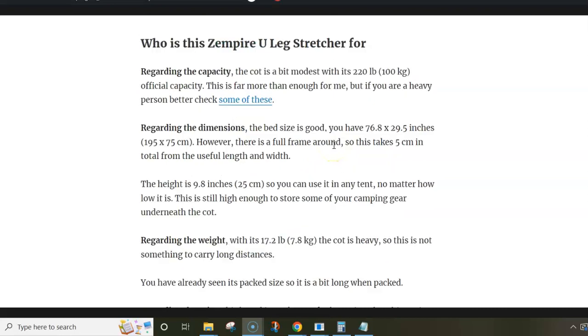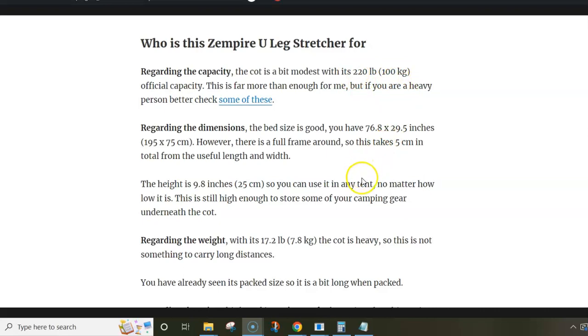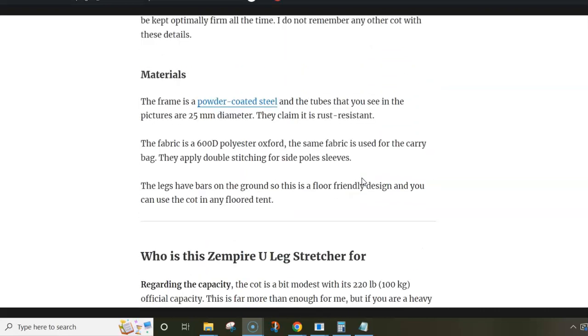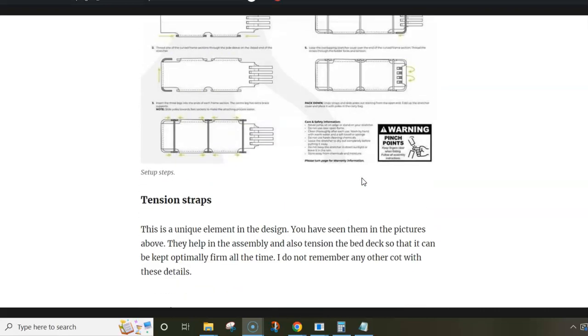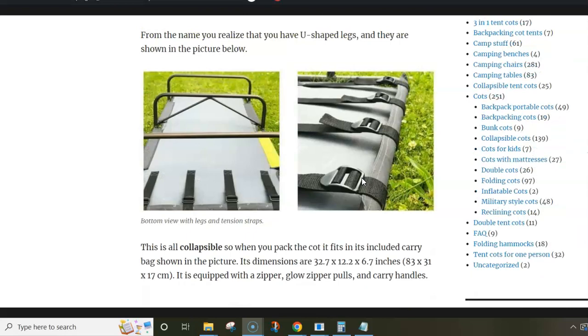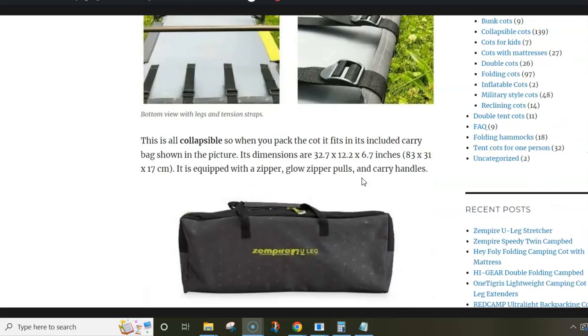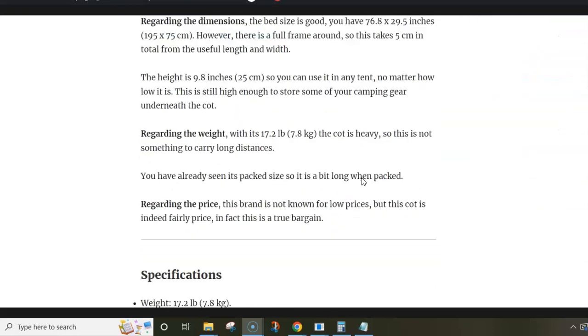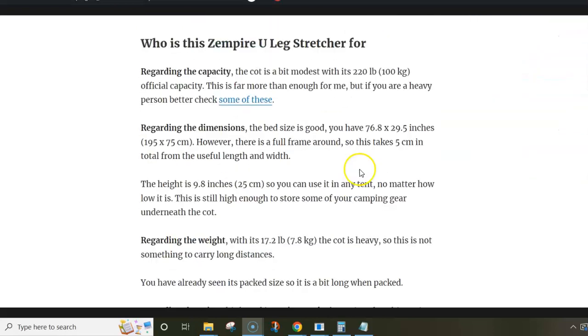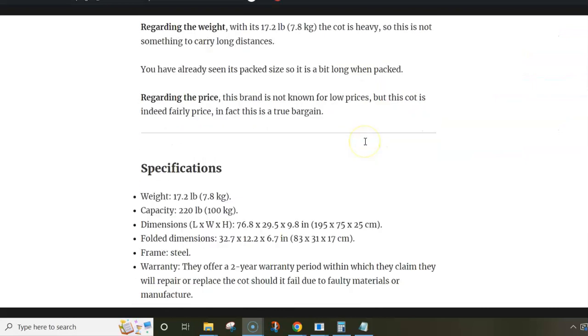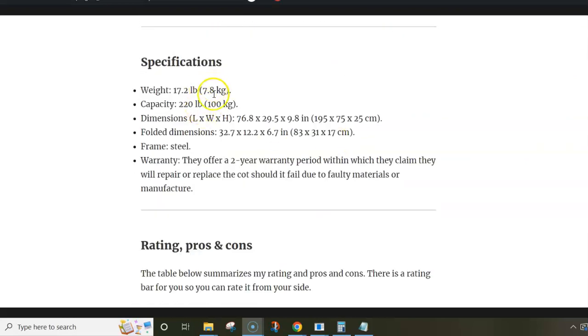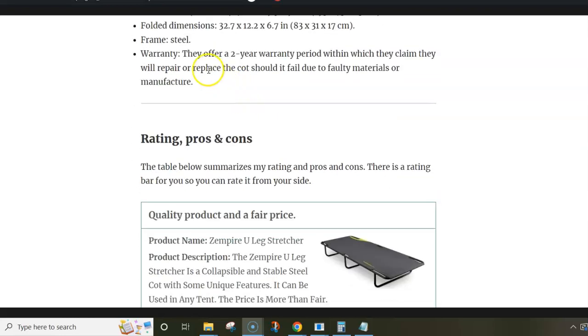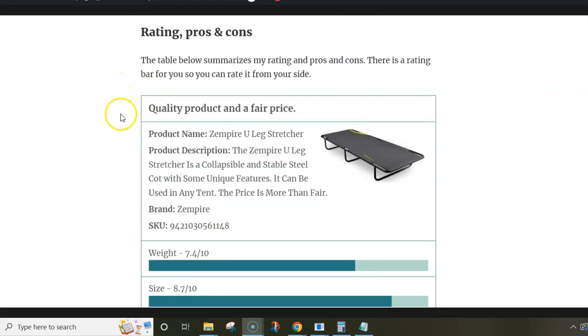And the capacity is surprisingly low, only 100 kilograms. I would expect more from this structure that looks really strong. But anyway, this is the official capacity of this cot, and the weight is substantial, 7.8 kilograms as you see. So you wouldn't want to carry this cot long distances.